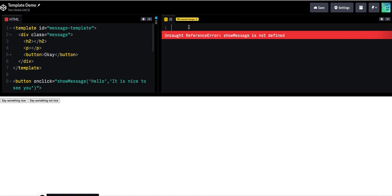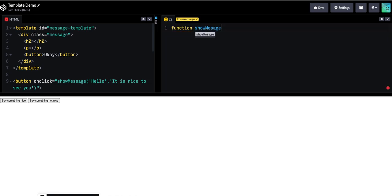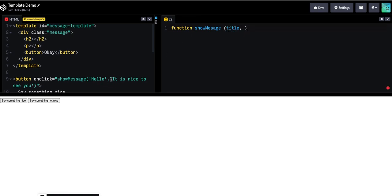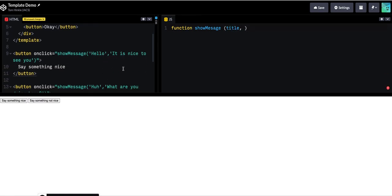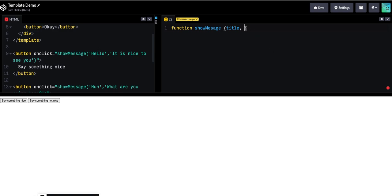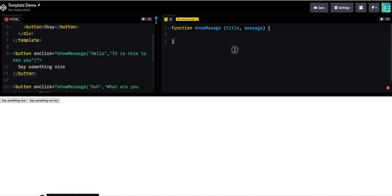So my next step is going to be to go ahead and define a function called show message. And that message is going to take two arguments. I'm going to get the title and then the message itself.